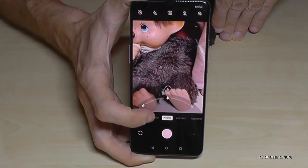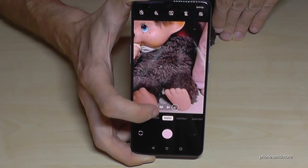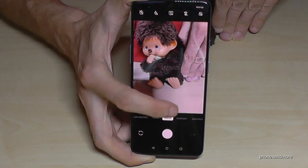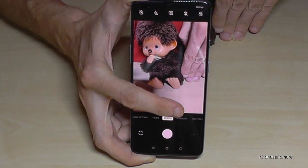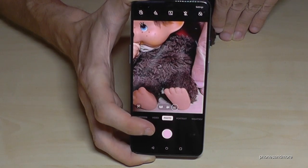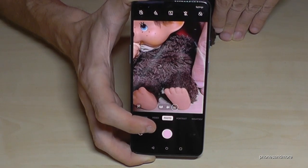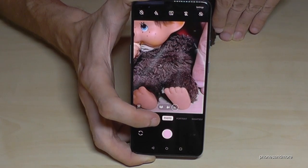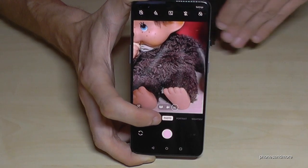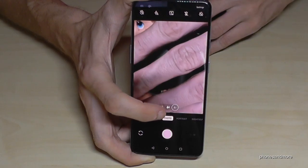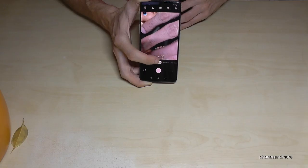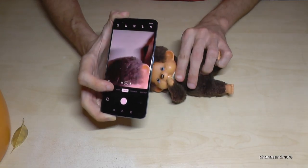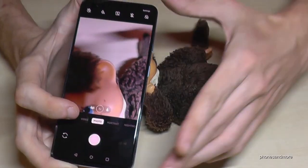So now we are automatically zoomed in — this is the zoom cam. You can zoom in automatically, so that's a nice feature. Let's go back to the basic cam.